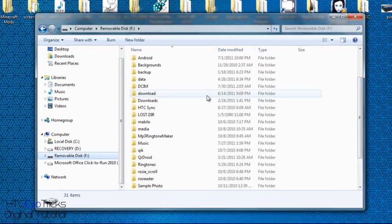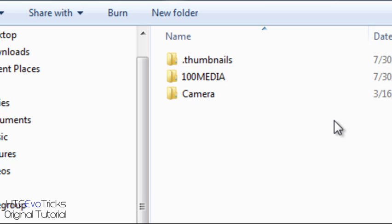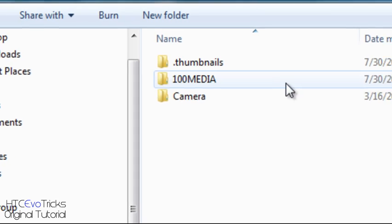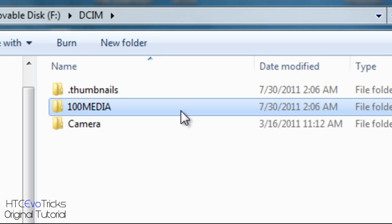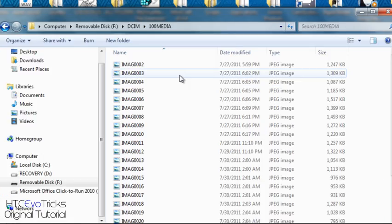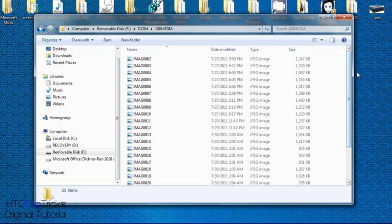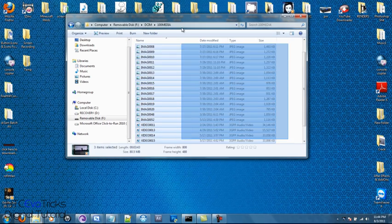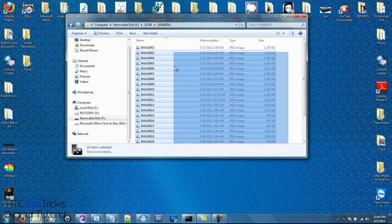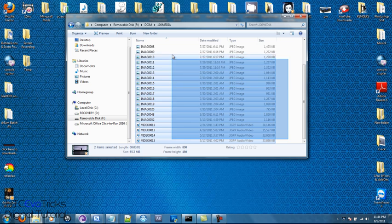go to DCIM, go to 100 media, and there you go. So, there's all your photos and videos on your phone.